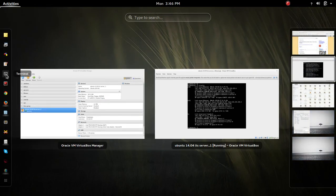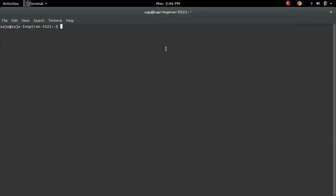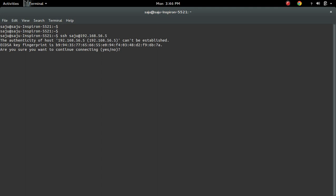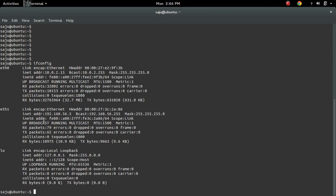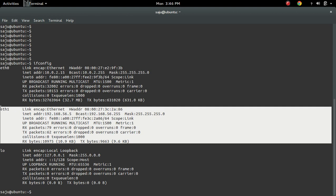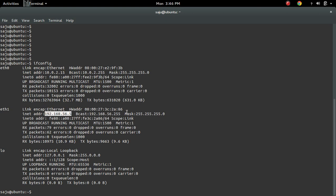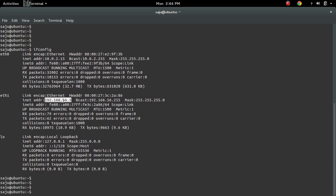Let me log in to that VirtualBox VM. This is the eth1 interface of the VirtualBox VM. Here I can see the IP of the Host-only adapter. This is the IP of the NAT interface.